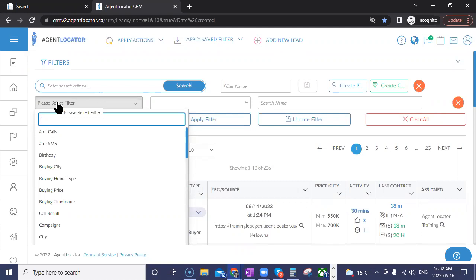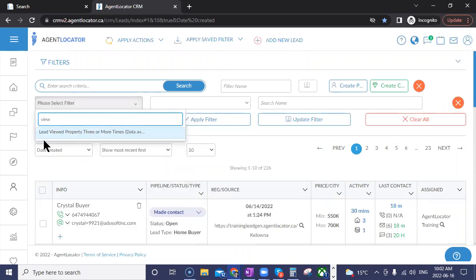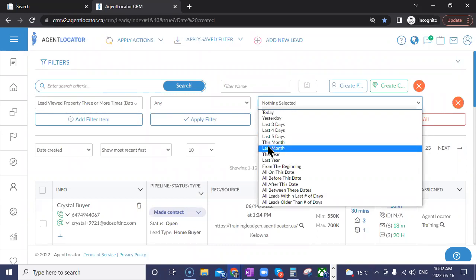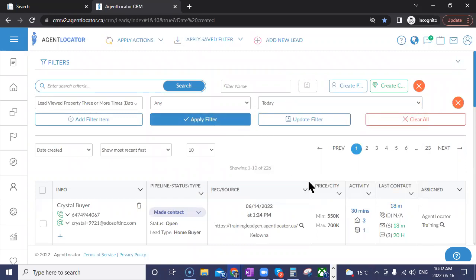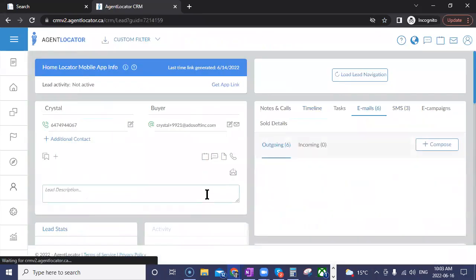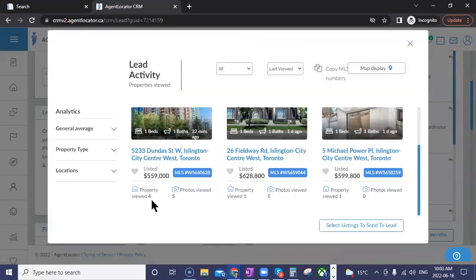When adding the filter, you simply start typing 'view' and it will show 'lead viewed property three or more times.' Previously, this filter would pull everyone who viewed a property three or more times, but there was no indication of when that behavior occurred. Now in the far right column, you have the ability to specify exactly when that occurred — so you can pull leads from this week or even today that looked at a listing three or more times, and locate those leads a lot more easily.